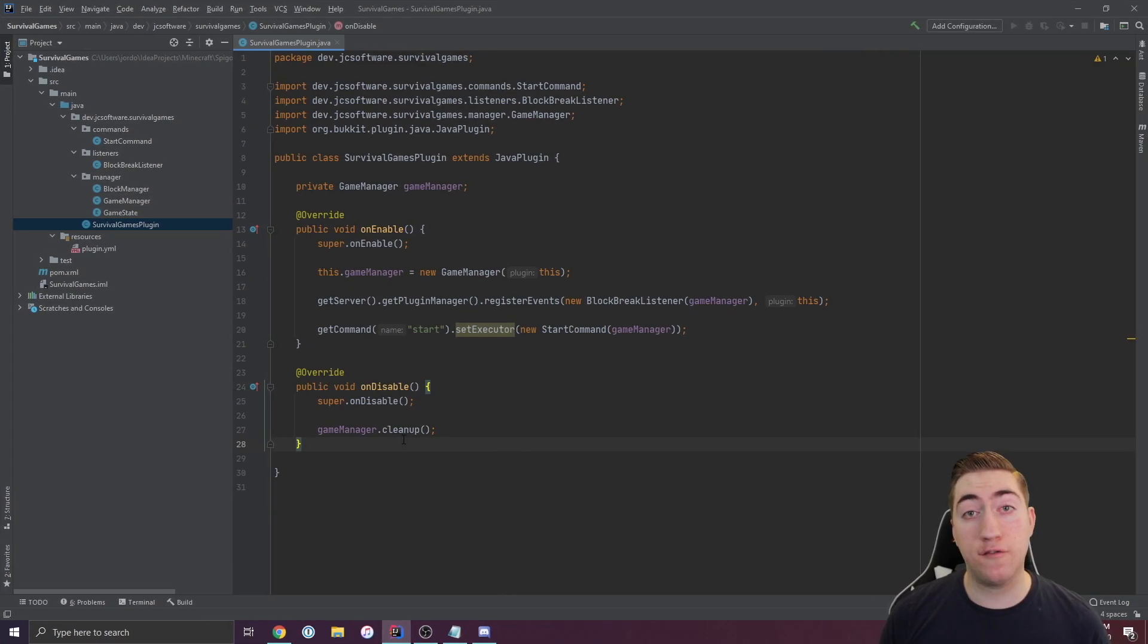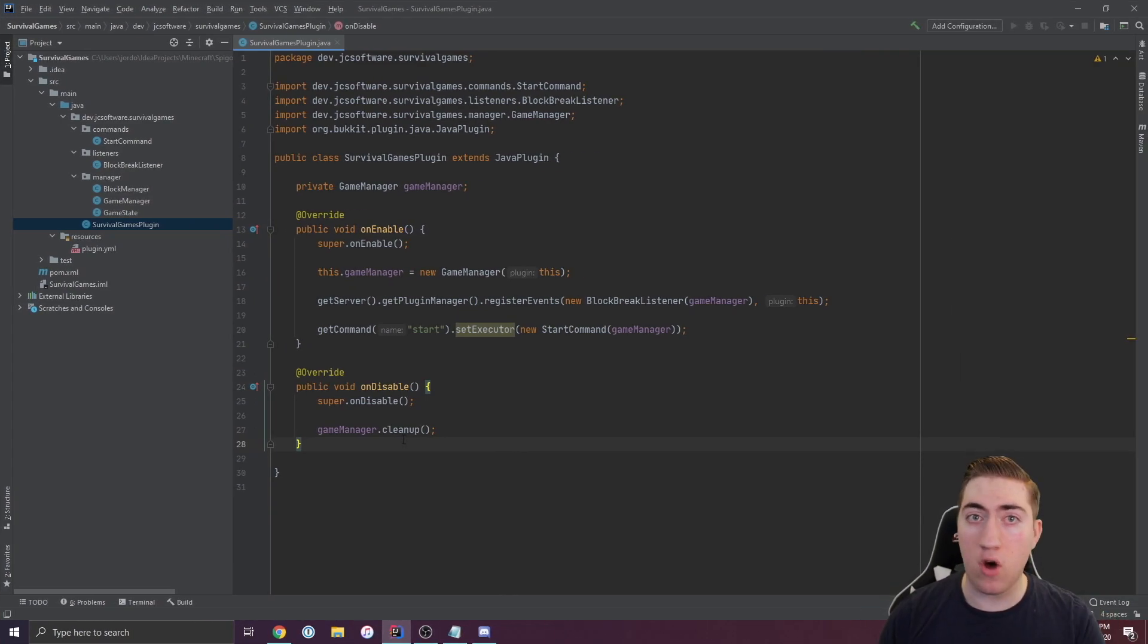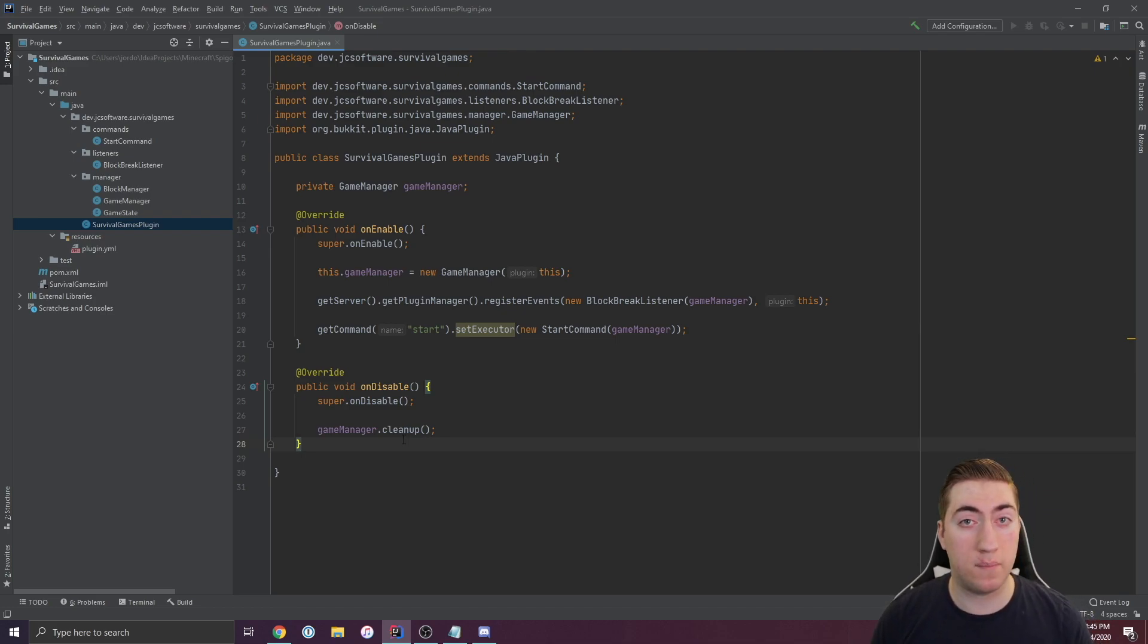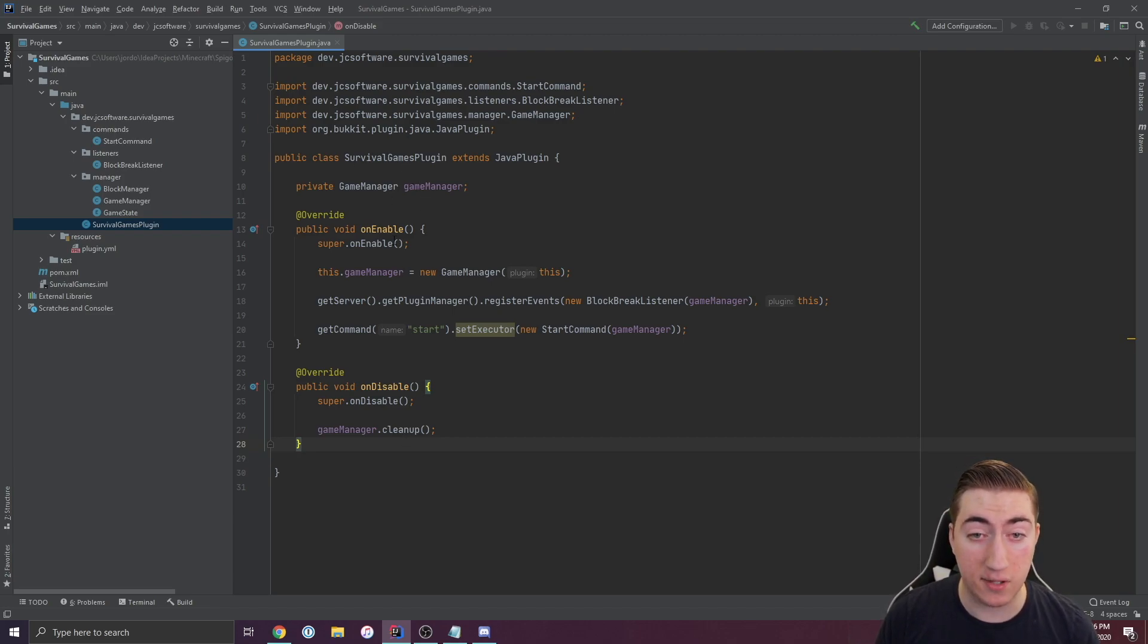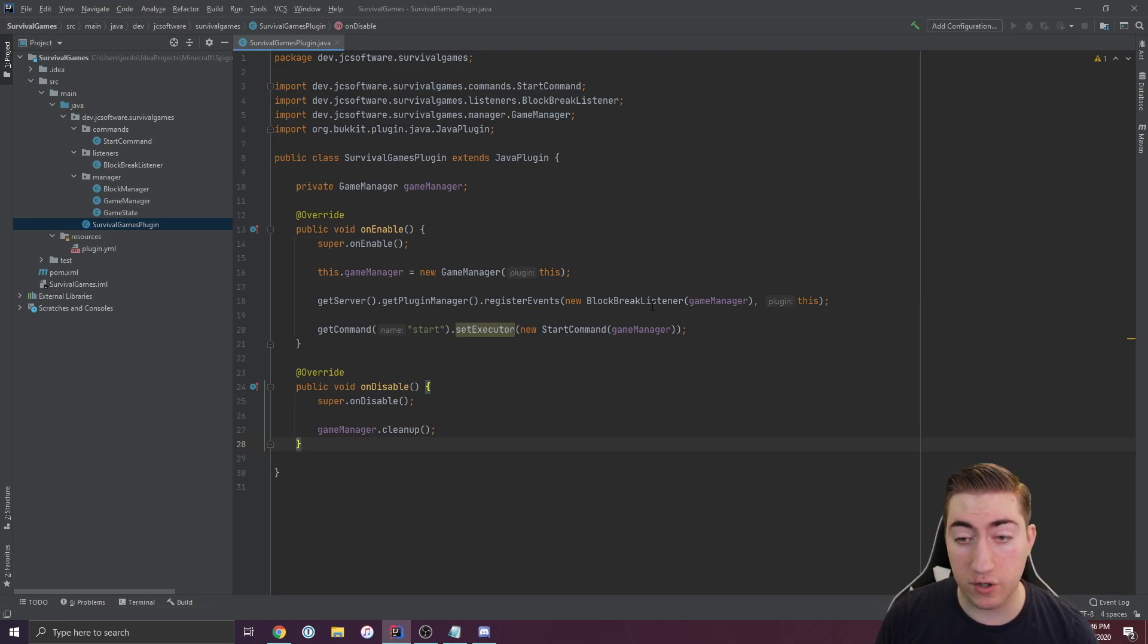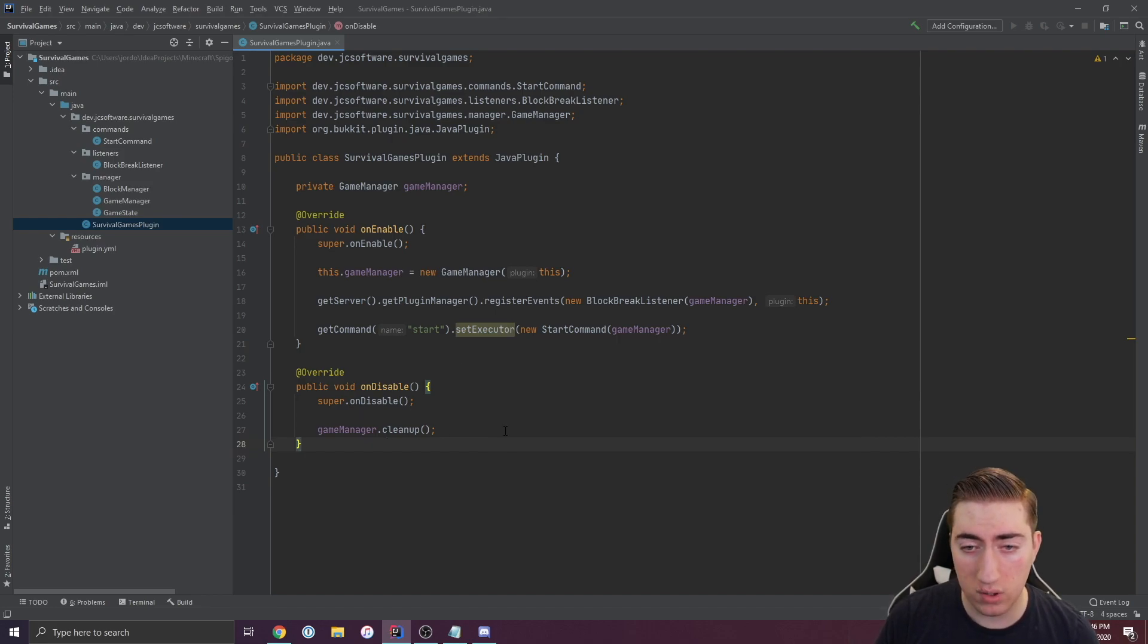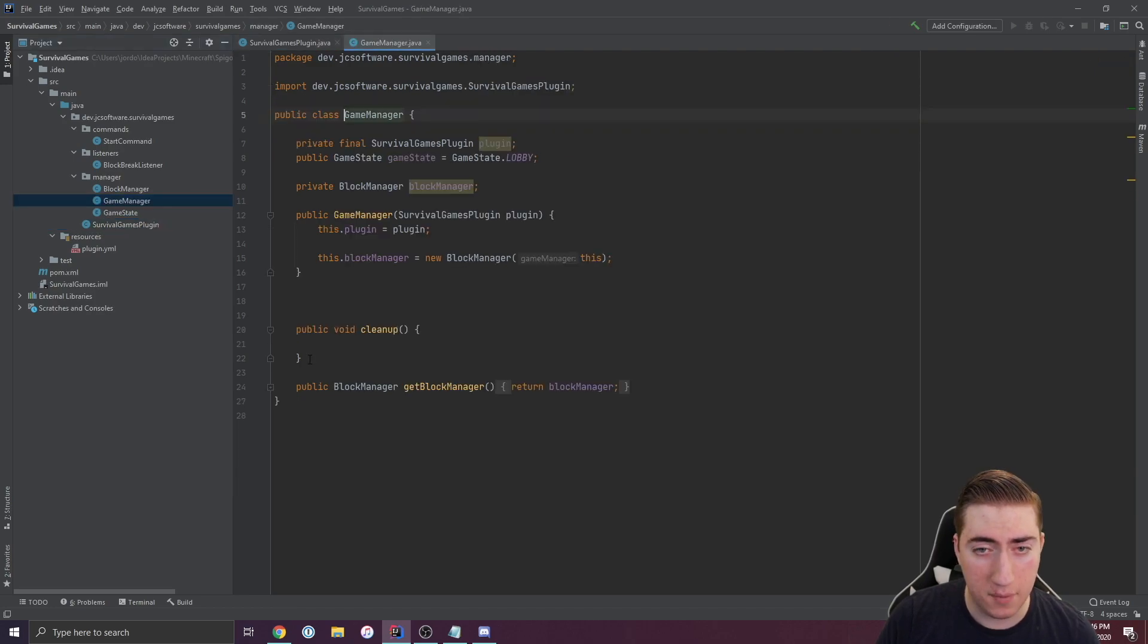For the purpose of this video, I've created a Survival Games plugin with almost no functionality in it, but I'm using some of my techniques in order to start building a solid foundation to work off of. You'll see we're in the base class of our plugin here. We have this thing called a Game Manager, we register this event, we create a command, and then on disable we call this cleanup function.